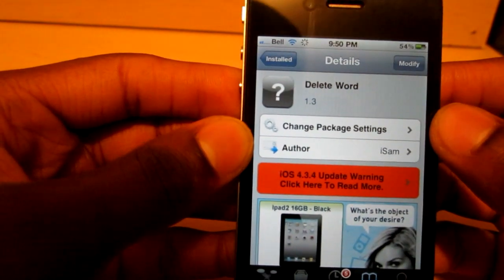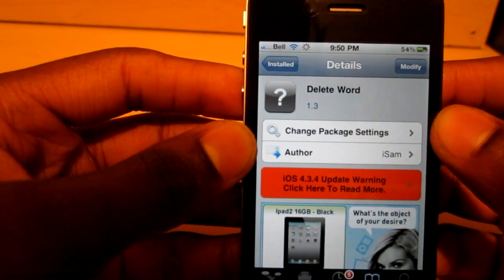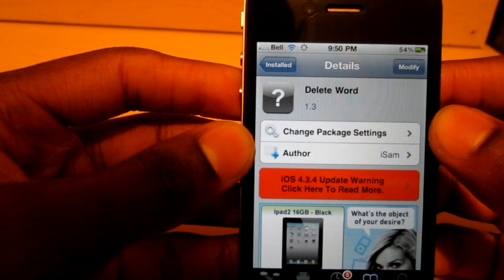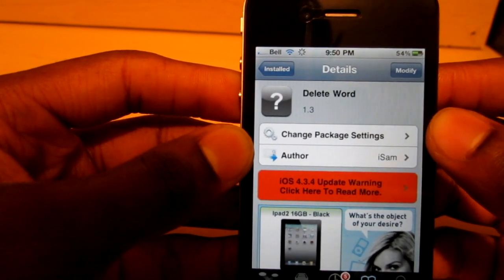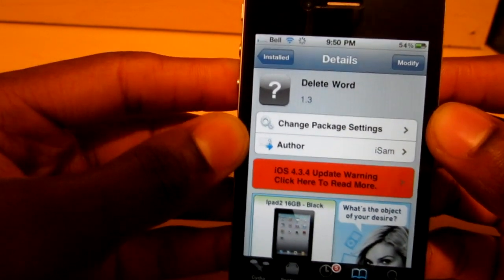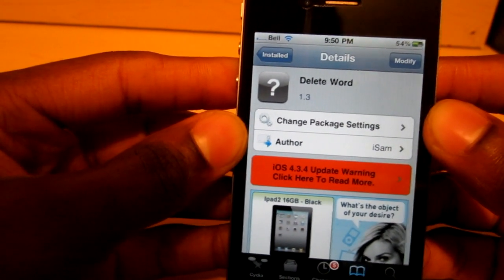What's going on guys? Today I've got five brand new studio tweaks. These were all released in early August, and some were released in late July, like Call Bar.